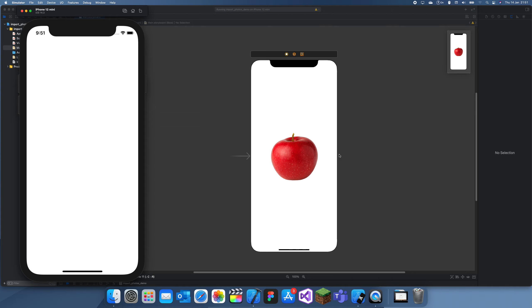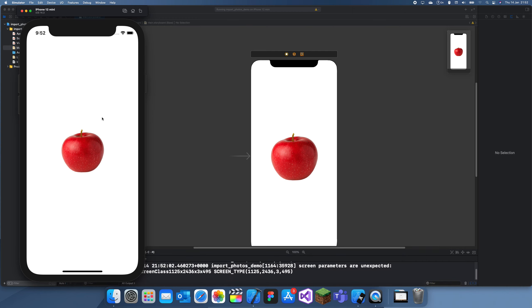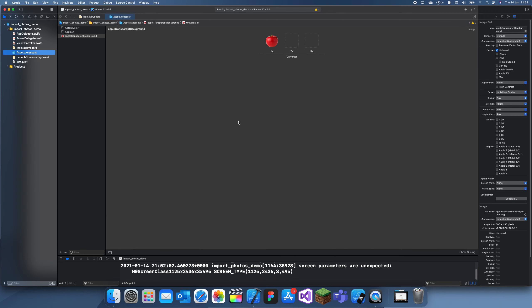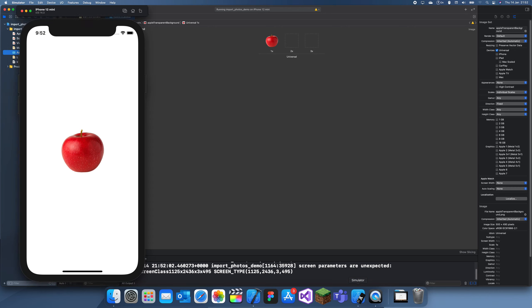This also works for textures and pretty much anything. I don't know if it works for GIFs, but we'll have to see about that. This was a short video just to explain how you can import photos into your app. Thanks for watching, and I'll see you in a future tutorial. Bye!